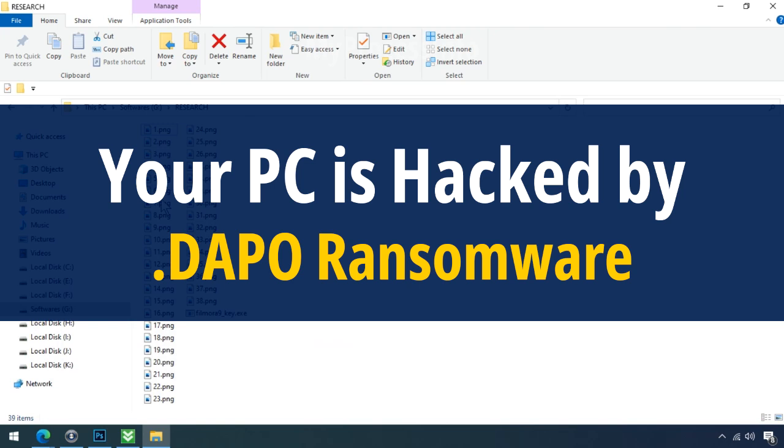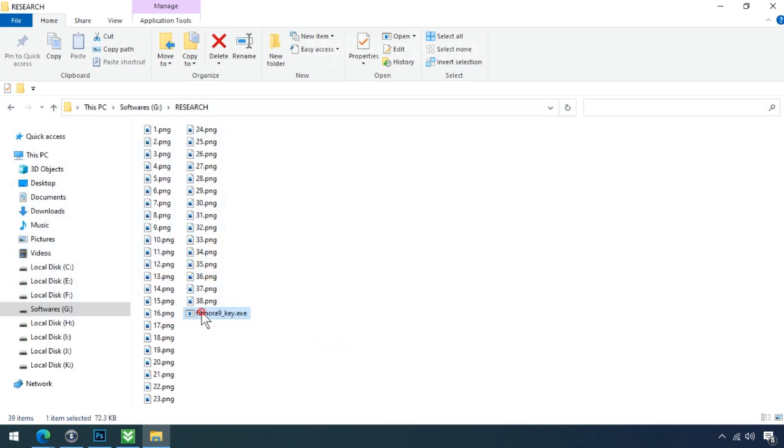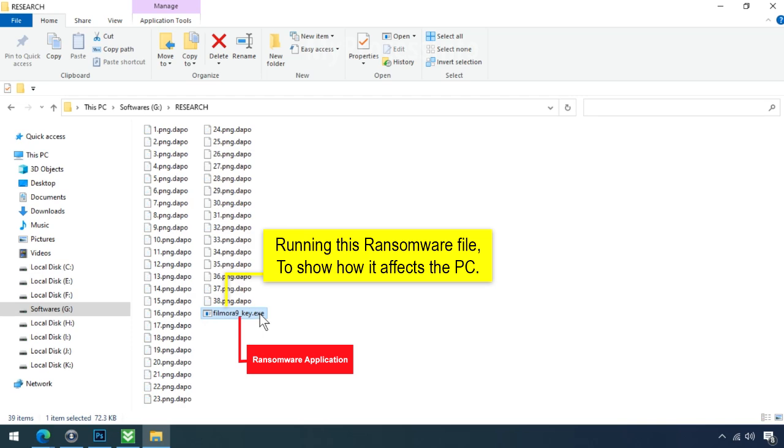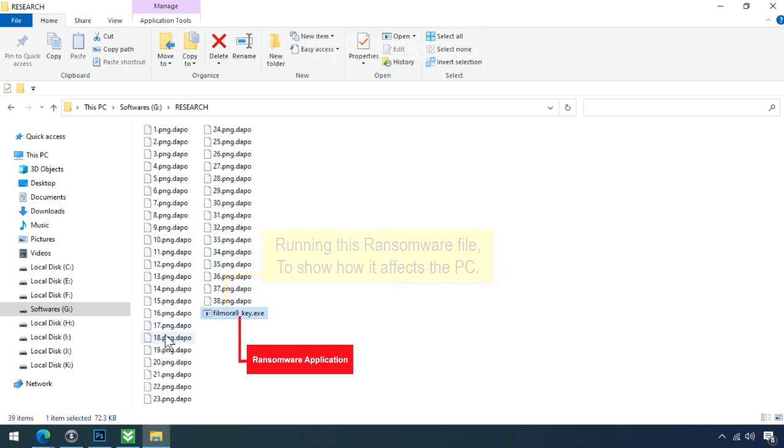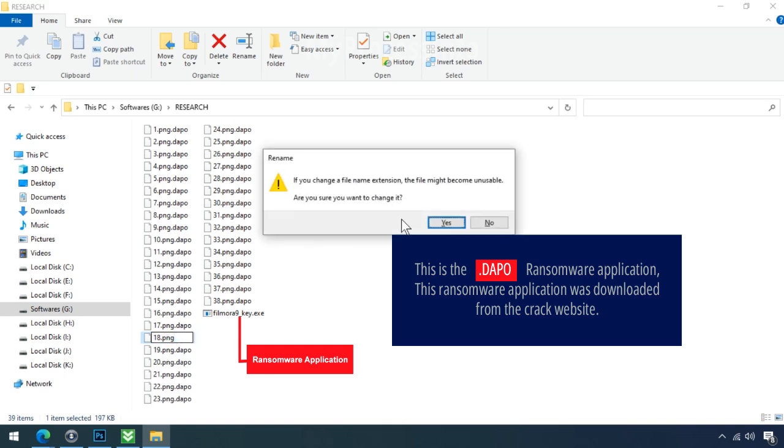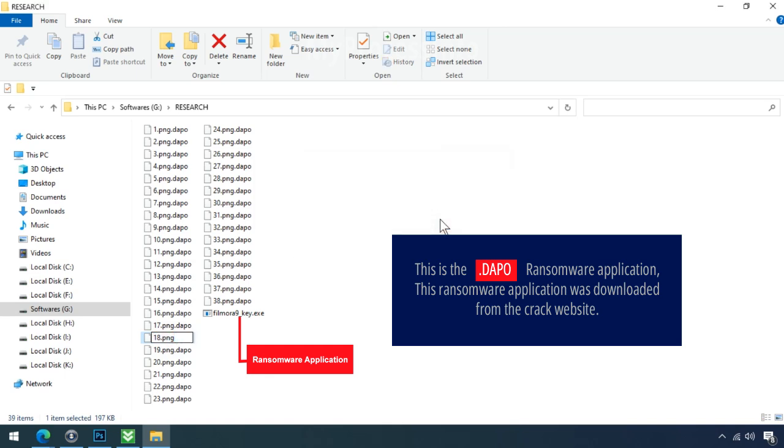Your PC is hacked by DAPO Ransomware. Although it is easy to remove ransomware, decrypting the encrypted files is an extremely difficult or almost impossible task. But that doesn't mean you can't recover your encrypted file at all. There is still good hope left to recover your data with the following steps.